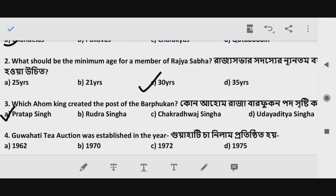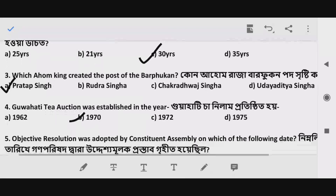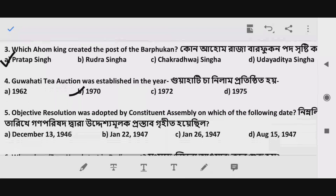Question 4: The RTT auction was established in Guwahati. In which year was it established? The correct answer is Option B — 1970.